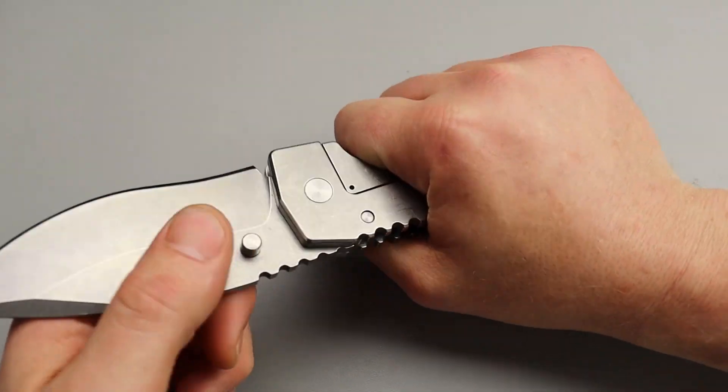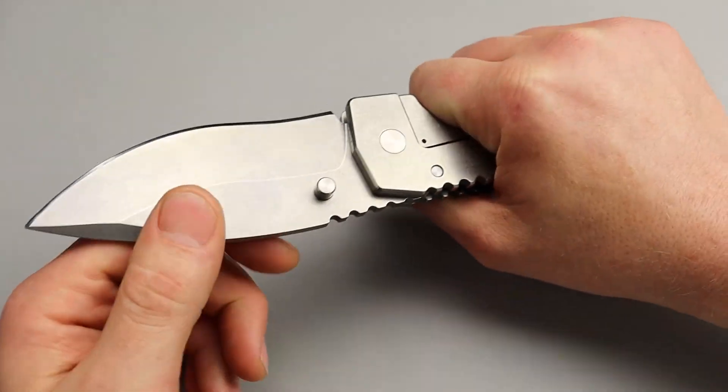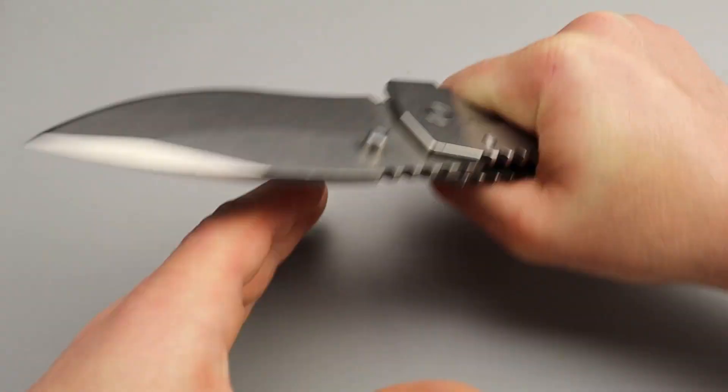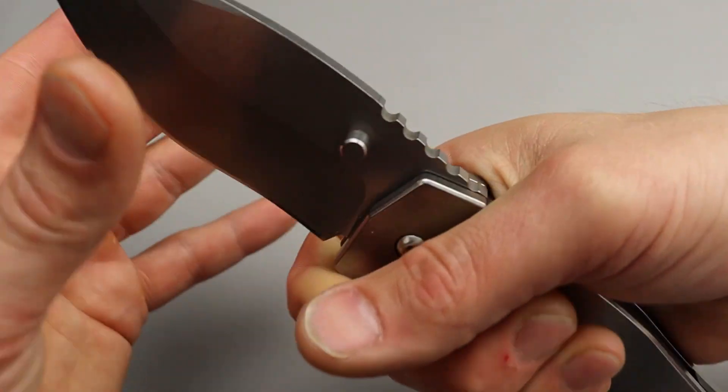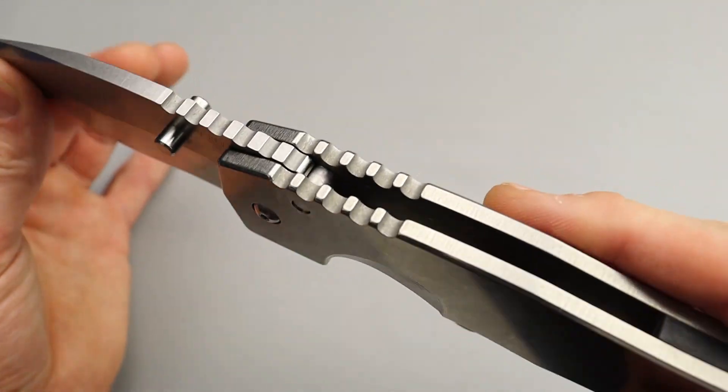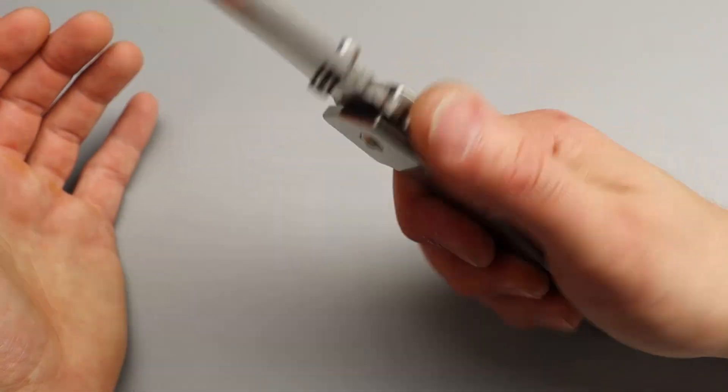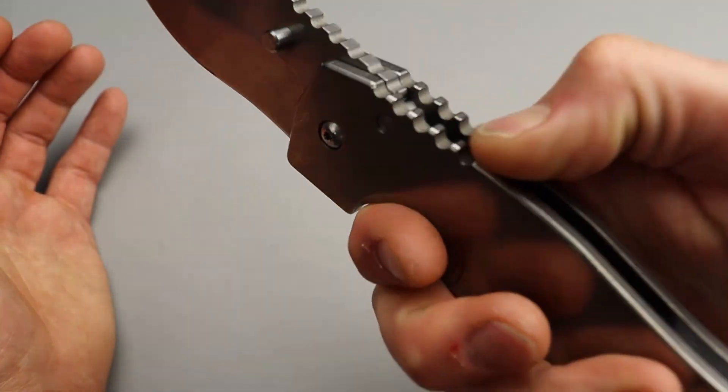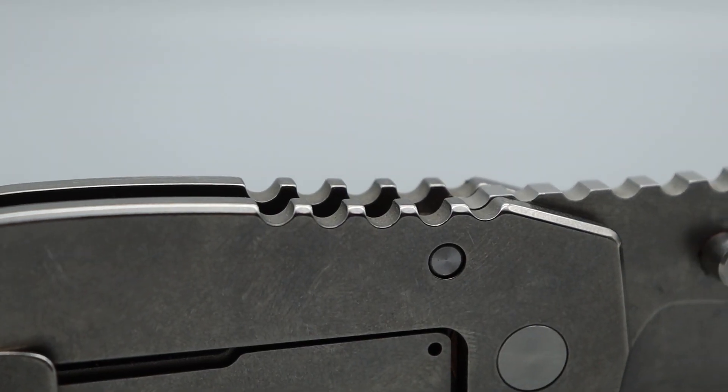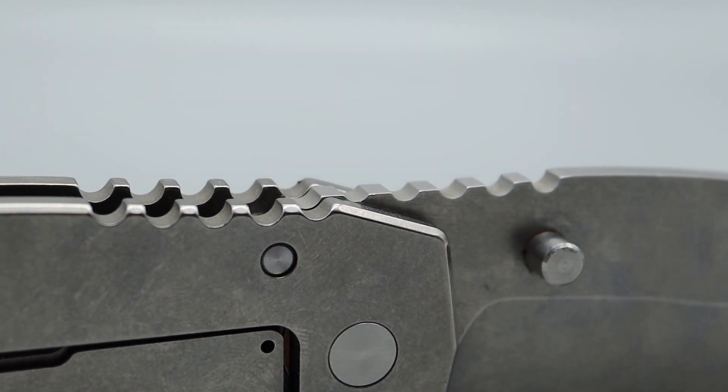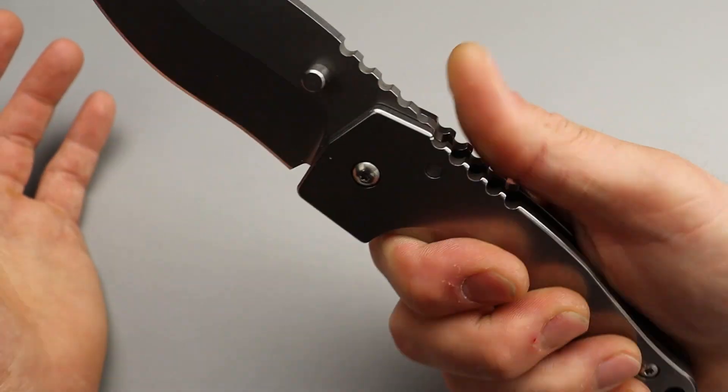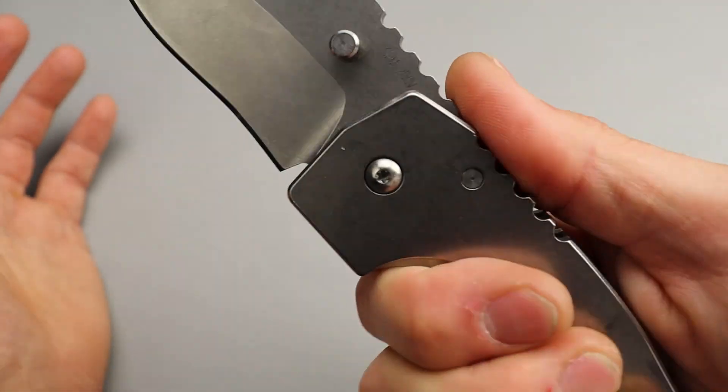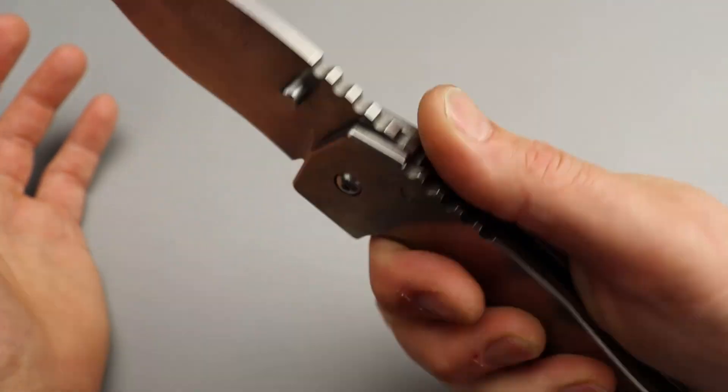And because of the ergos and it being so comfortable in the hand, you could get some real hard work done with this. Now, the jimping is a little dramatic. Kind of Medford-like where it's a little overdone. I don't care if it's for gloves. You should never intend a knife to only be used in gloves. But either way, even if that was the purpose, it's still a little much.